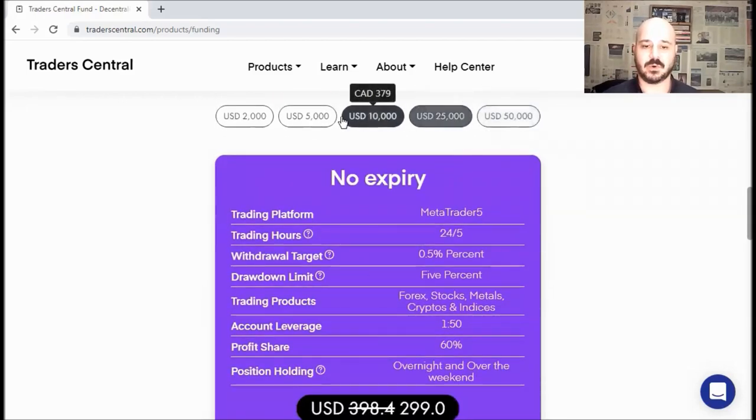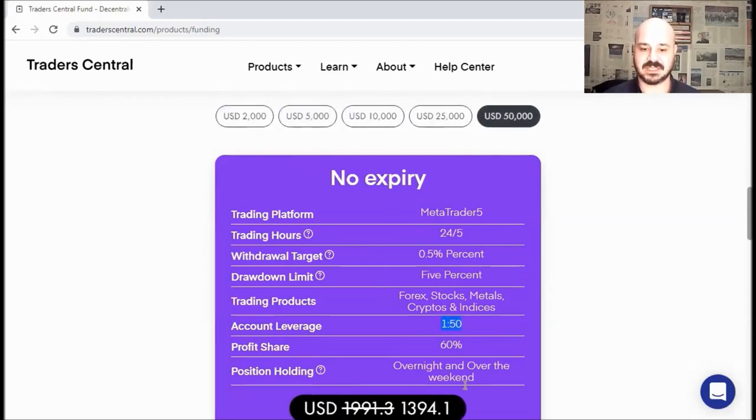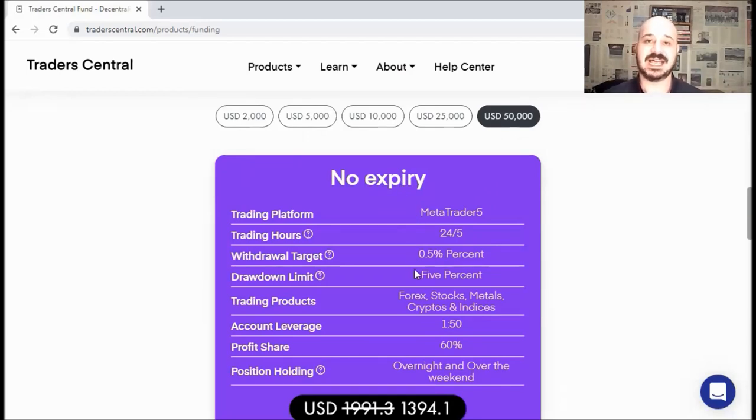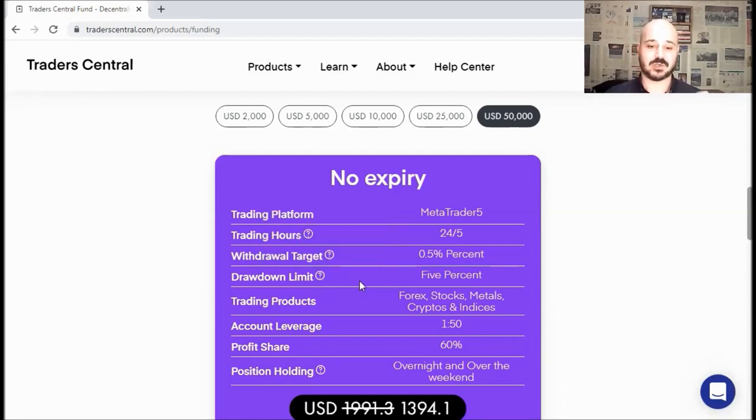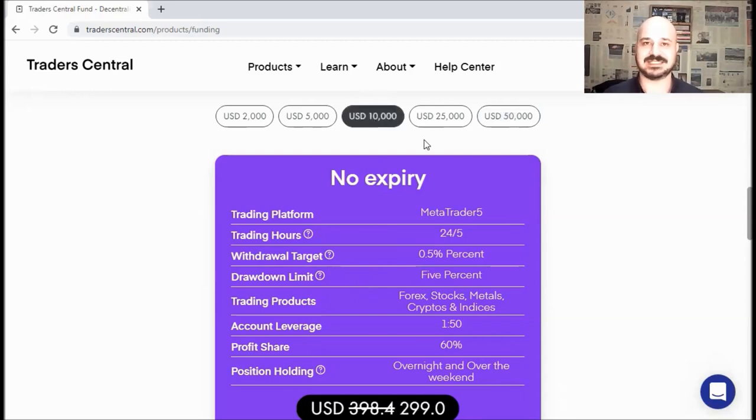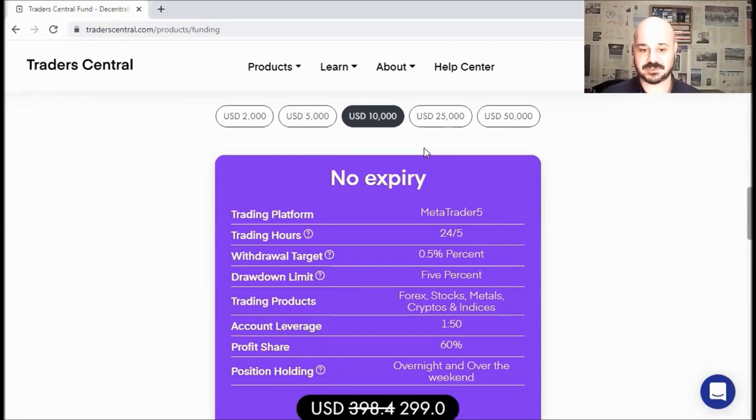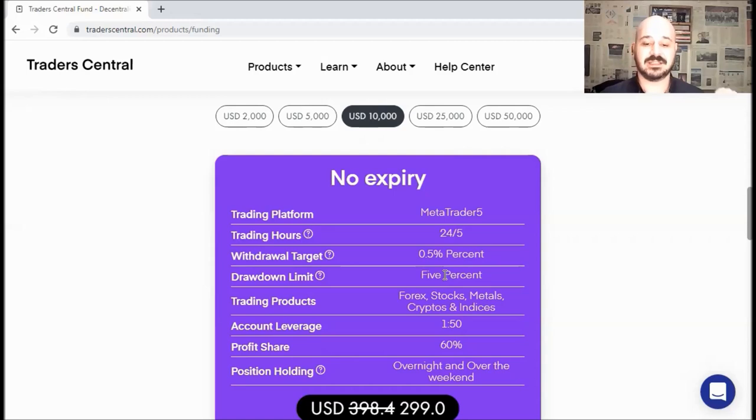Now, as you can see, the rules are the same for all packages. For example, for the leverage, it's 1 over 50 for all the packages. Let's start from the beginning. As mentioned before, no expiry, so you pay only once, and you can keep on trading for lifetime on this account as long as you are meeting the rules and you are not exceeding the 5% drawdown. And keep in mind that the drawdown is for the equity and not the balance. So no matter if the trades are negative, more than minus 5%, you will lose your account. Let's say you have a $10K account and your open positions got below $9,500, you will lose your account.